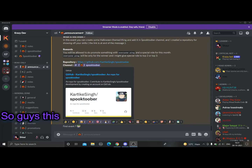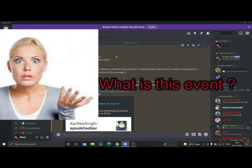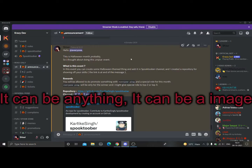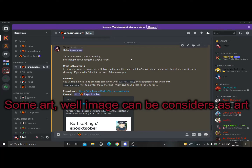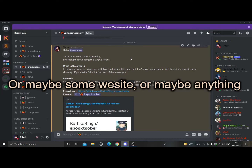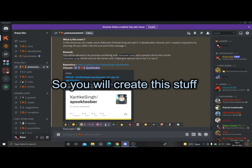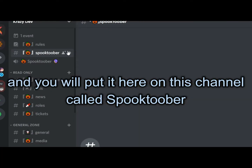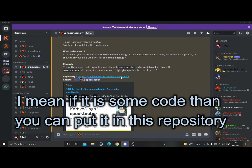So this event is Halloween-based. What you have to do is create something related to Halloween — it can be anything: an image, some art, a program, a website, or really anything. It depends on you.